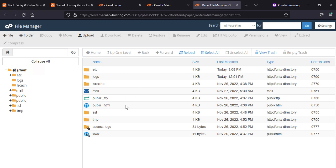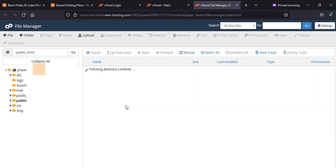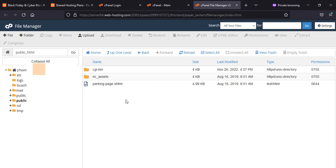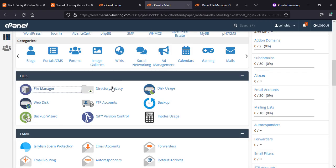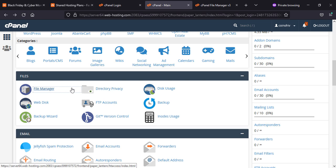Here by default, Namecheap has created a default page or parking page which you will see once you are going to purchase fresh hosting. After that, you can change and delete as per your requirement.